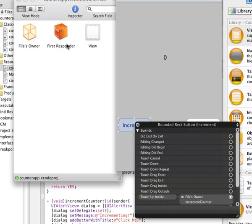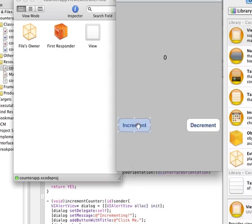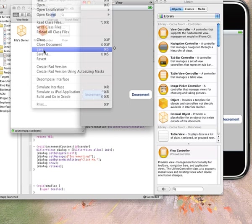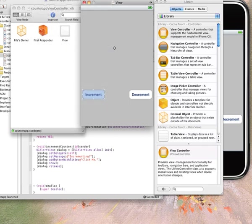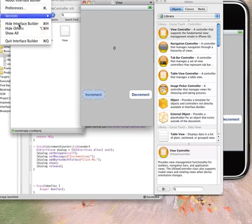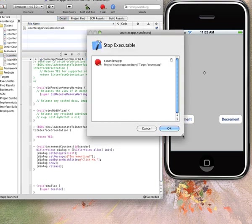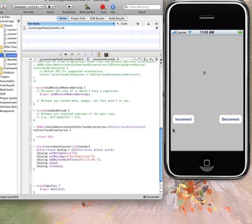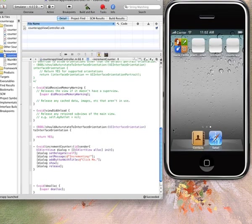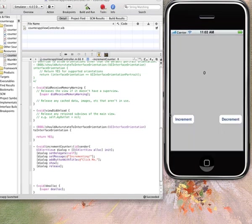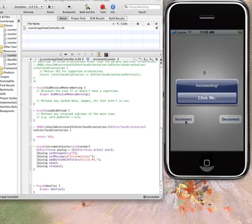Just close this, save, quit the interface builder and build and run it again. All right, now you're done here. I'm going to click the button.